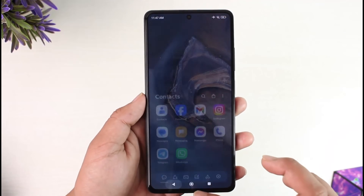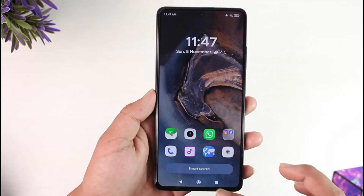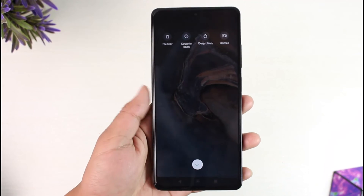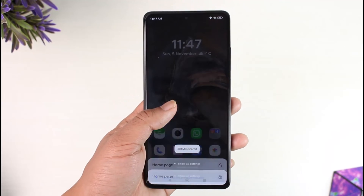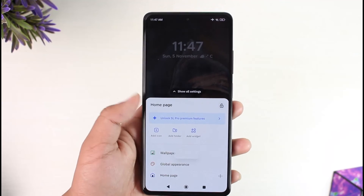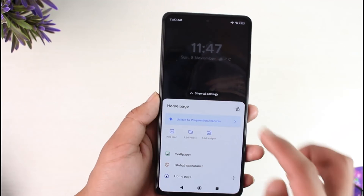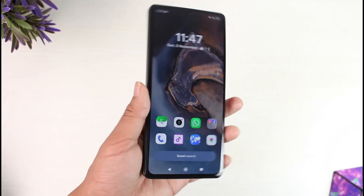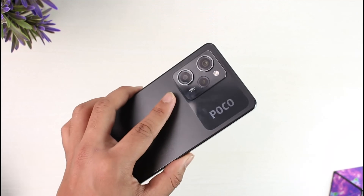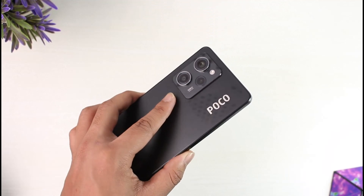And this way you will be able to use and set a different launcher on Poco X5 Pro. Hope this video was very helpful. If you have any questions, feel free to leave them down below. Thank you for watching and see you soon in the next video.